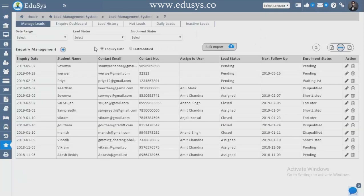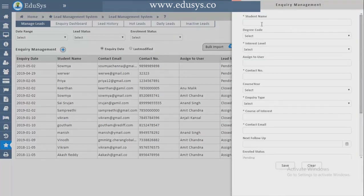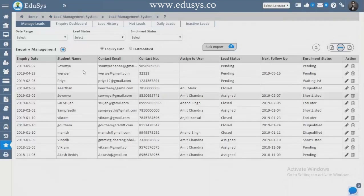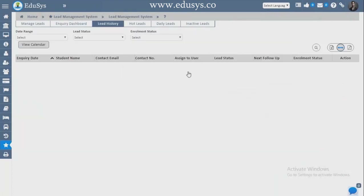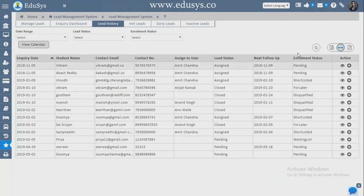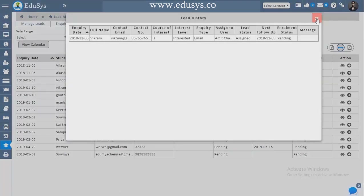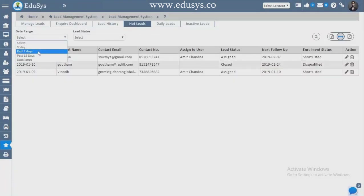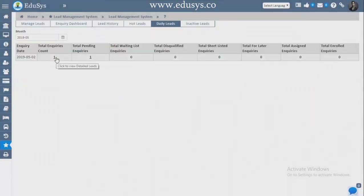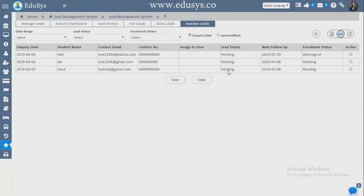Lead Management System — leads come from Twitter, Facebook, LinkedIn, calls, and emails. Click the plus button to enter call data and save. In the dashboard, you can see total business and lead data month-wise. Lead History shows whatever leads were assigned to the sales department, whether closed or pending. Hot leads can be sorted date-wise — last 15 days, 10 days, two days. Daily leads show total inquiries, pending, waiting list, active, and inactive leads, with last modified date.